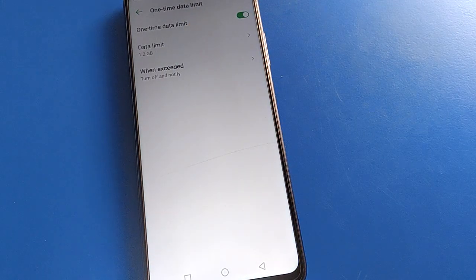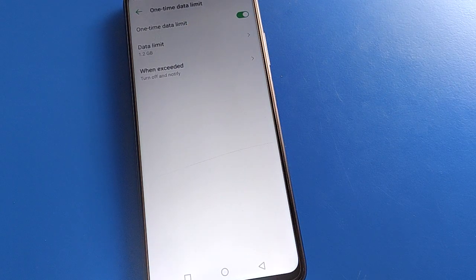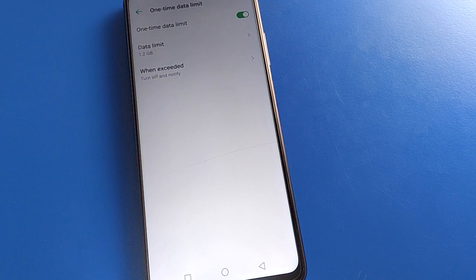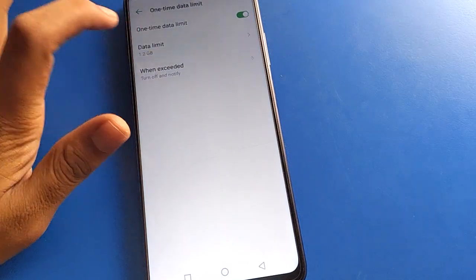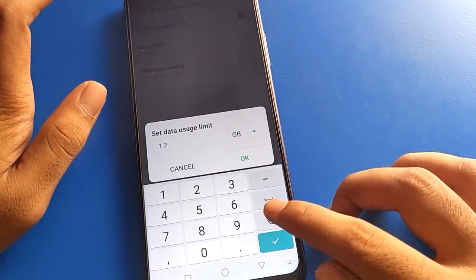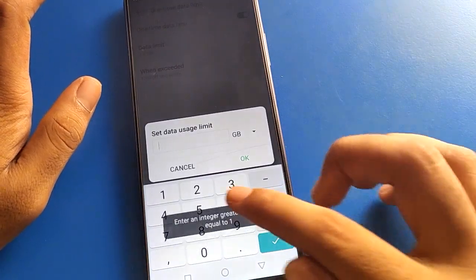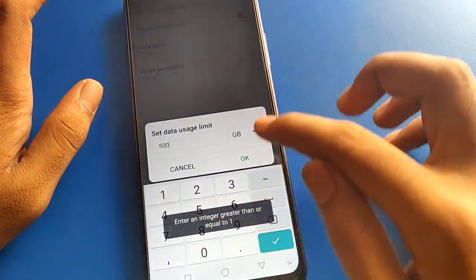So friends, I will set here only 400 MB or 500 MB only, okay option.